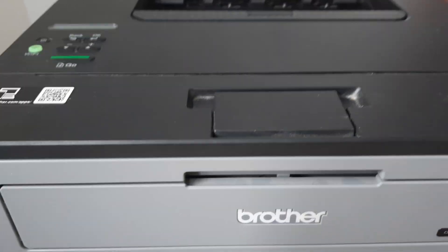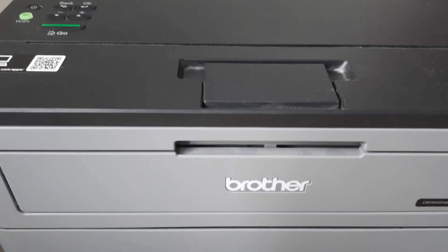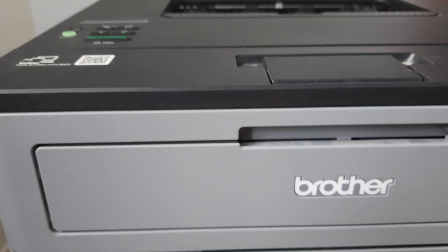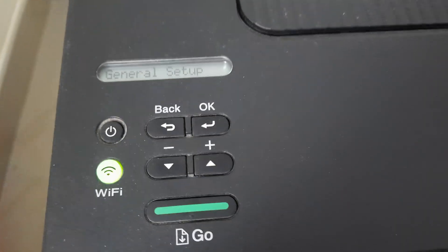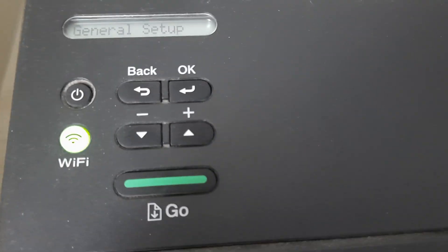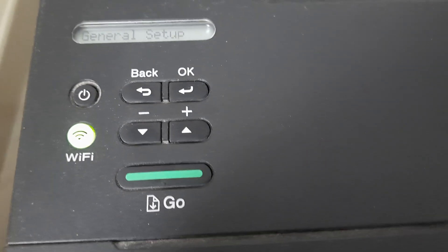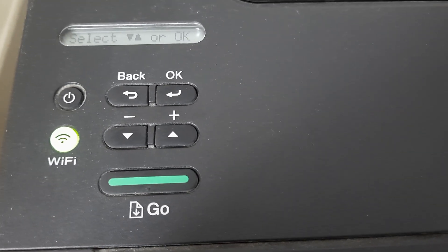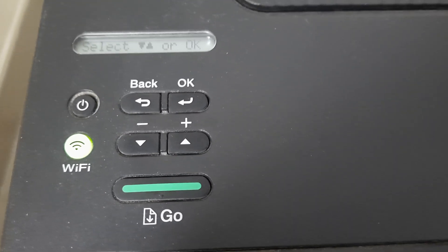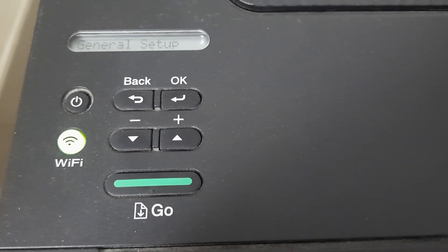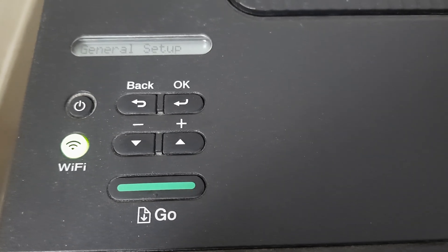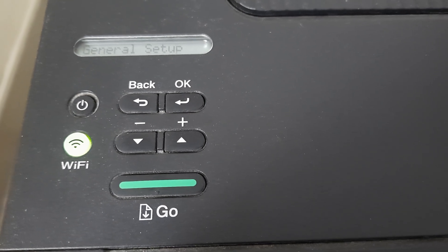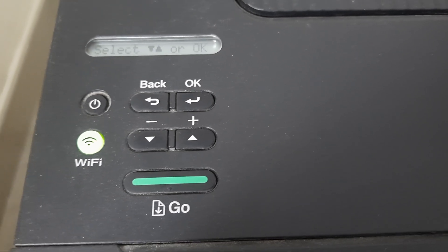However, this doesn't automatically happen, which requires me to do certain changes to the manual feed and turn it off. So for that, I need to understand how to navigate and apply certain changes in the Brother printer.